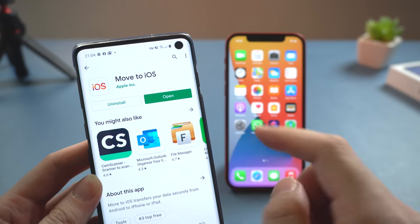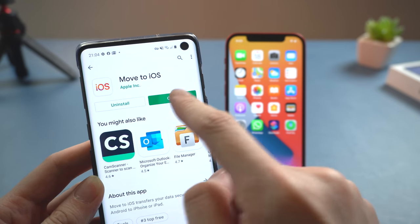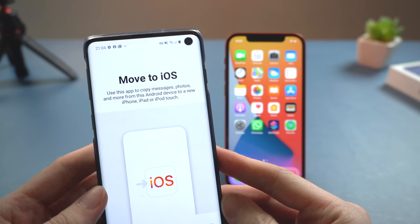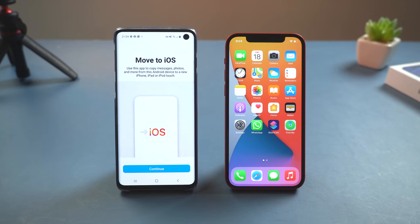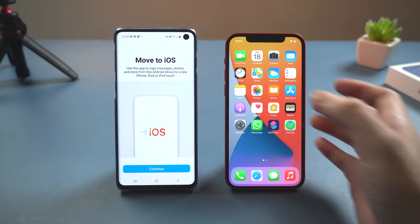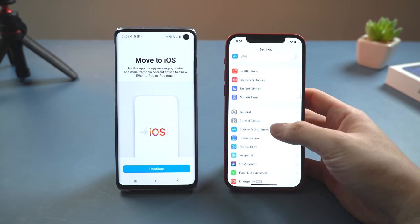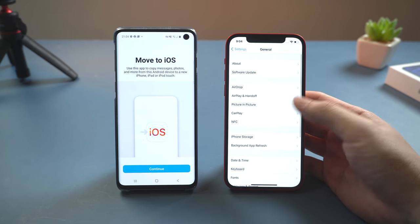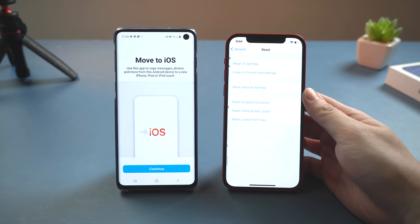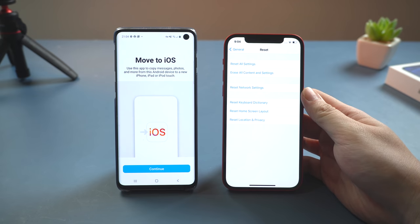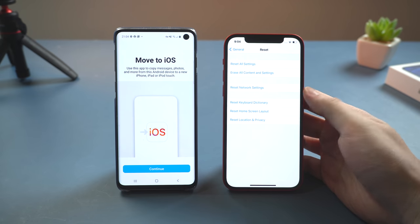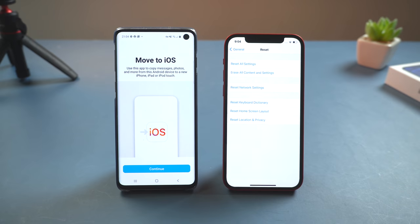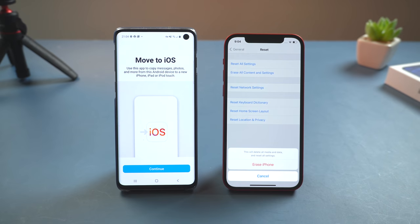Install it, and once installed, open it — this is the interface. Before we start to move, we need to factory reset the iPhone. Go to Settings, then Reset, and tap Erase All Content and Settings. Then enter the passcode and tap Erase.